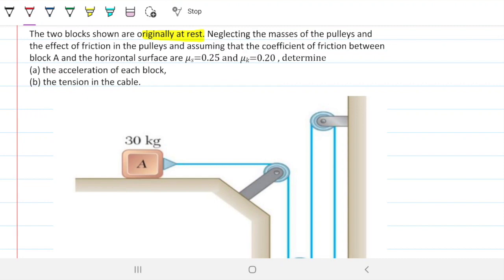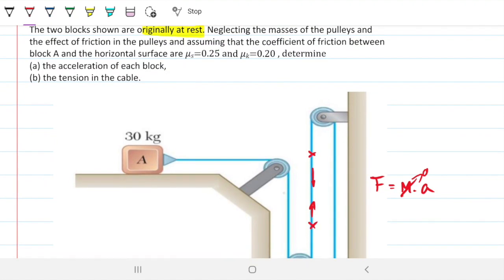We're neglecting the mass of the pulleys and the effect of friction between the pulleys. Neglecting the mass of the pulleys is quite important because it means the tension at every single point along the rope is the same. If we're neglecting the mass, that's zero, so the tension force is the same throughout the whole cable.